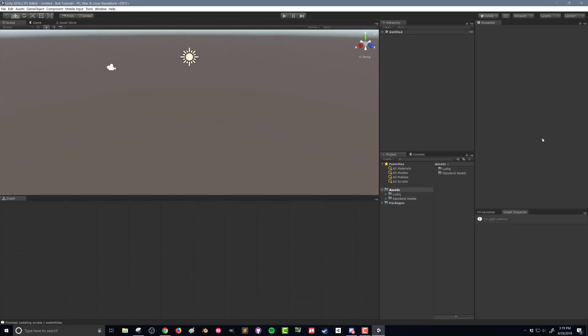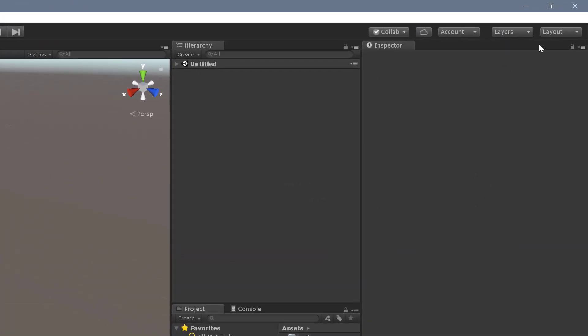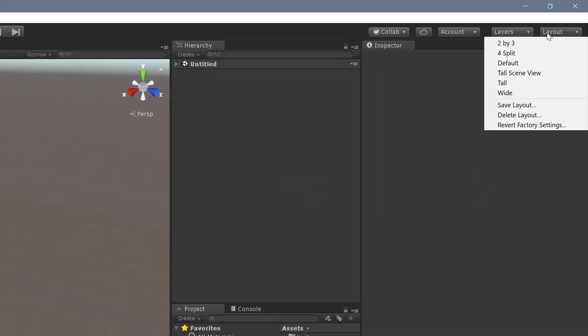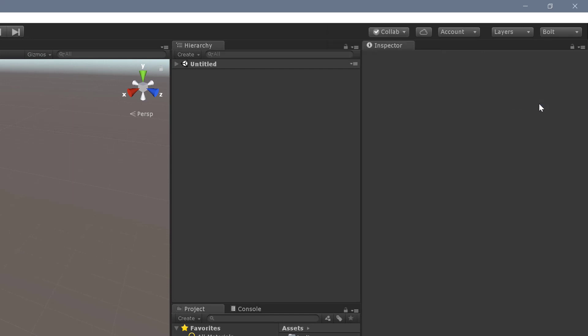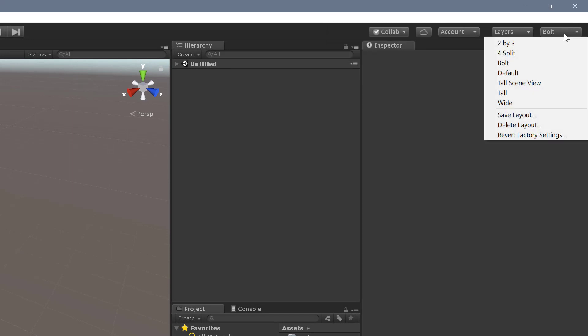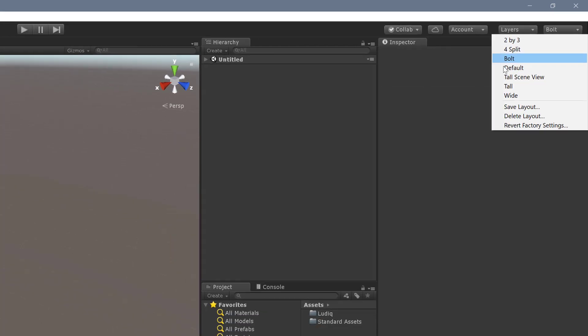Now that we've got this window set up, I'm going to use this from time to time, and just in case I mess something up, I'm going to save this layout. I'm just going to call it bolt, and that way if I want to reuse this layout, I have my option here in that drop-down window.